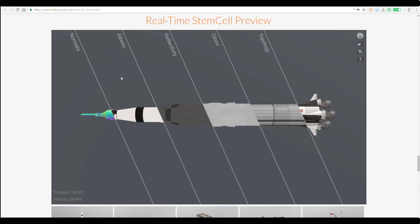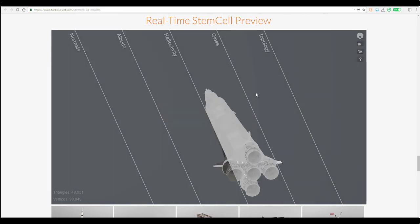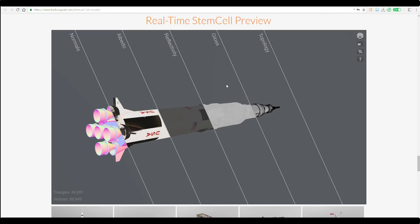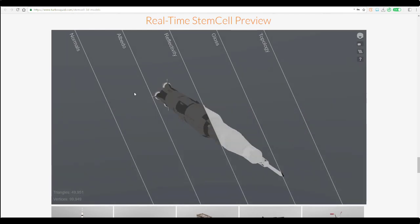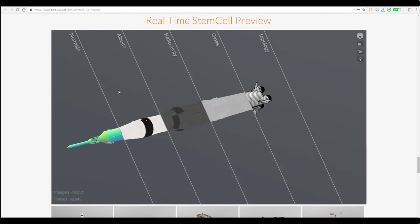Once you upload this to the cloud and do all the texturing and stuff you want to do, you'll be able to preview this directly here. There's a brand new real-time StemCell preview window that exists.